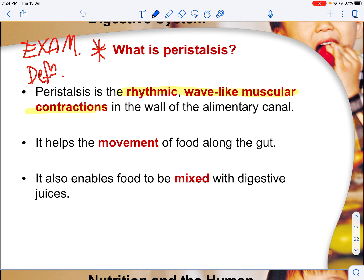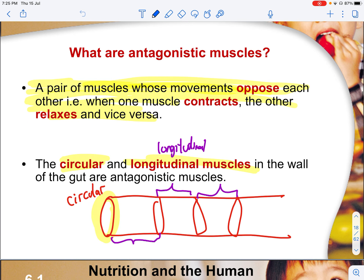Peristalsis is a common exam definition you need to know. It is the rhythmic, wave-like muscular contraction in the walls of the alimentary canal — rhythmic because it is continuous like a wave. It involves both the longitudinal muscles and the circular muscles in the oesophagus, which are antagonistic in nature. It helps the movement of food along the gut, pushing food downwards, and enables food to be mixed with digestive juice. Antagonistic muscles are muscles that oppose one another — when one contracts, the other relaxes.